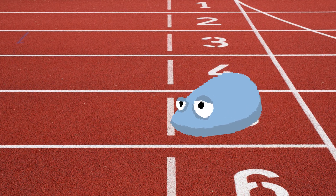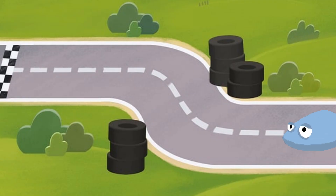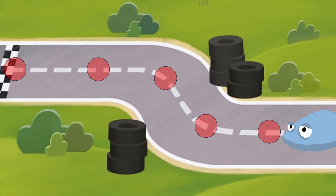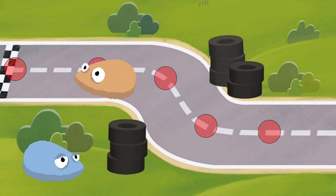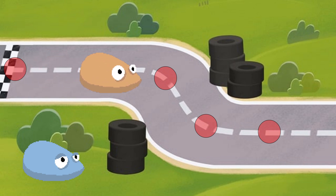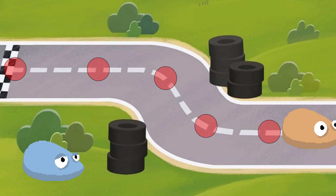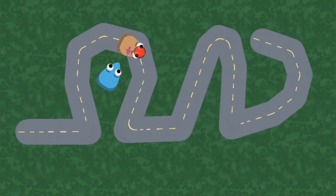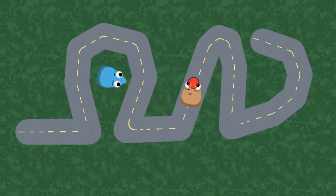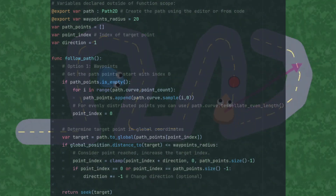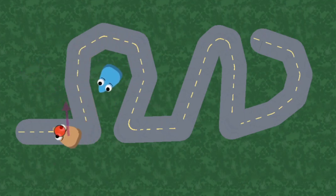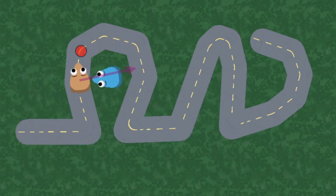Option 1: the waypoints method. It's a simple but reliable method. Since a path is just a list of points, all we have to do is seek these points in order. By giving the waypoints a radius, Ned can move to the next point without having to reach the exact locations. Additionally, Ned can switch his direction once he reaches the end of the path. So this is a solid approach, but it's not very flexible, since we have to follow the points from the beginning.